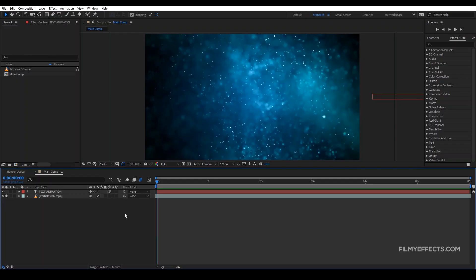Hello everyone, my name is Lohanathan. In the third video, we have a composition setting in After Effects — it was created with text animation from keyframes.